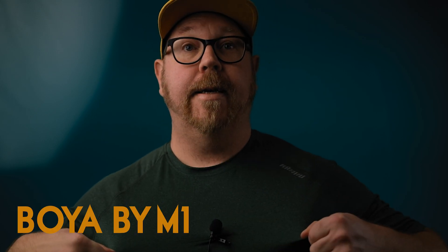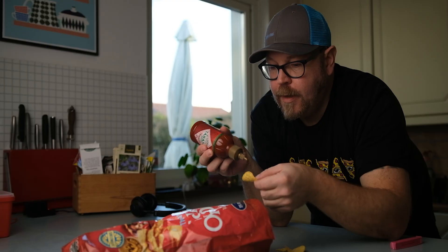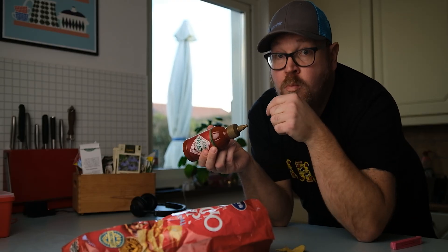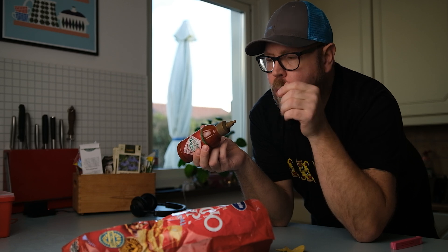Hi everyone. So this is the Boya BY-M1 Lavalier Microphone. And this is our secret sauce, a free secret sauce that we'll be adding to this microphone. By the end of this video, you should be able to make this microphone, or any other microphone for that matter, sound really, really good.